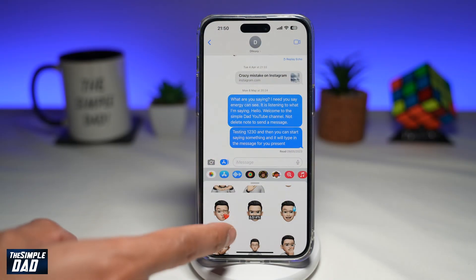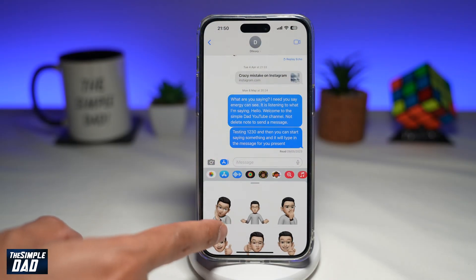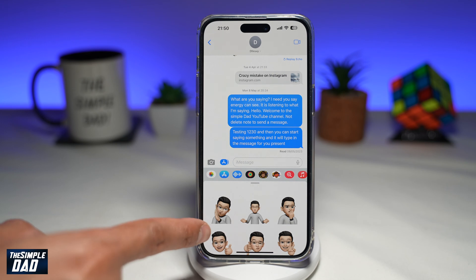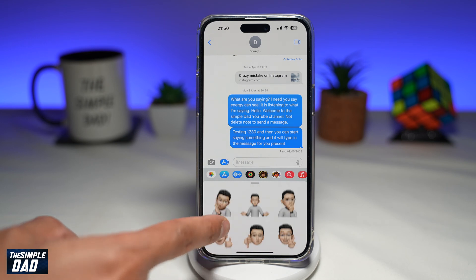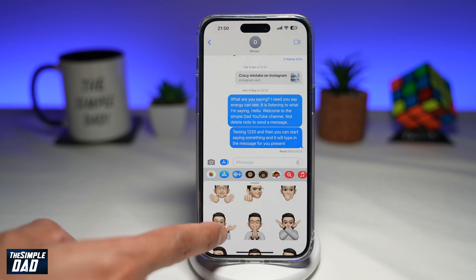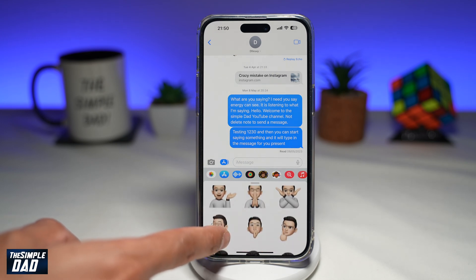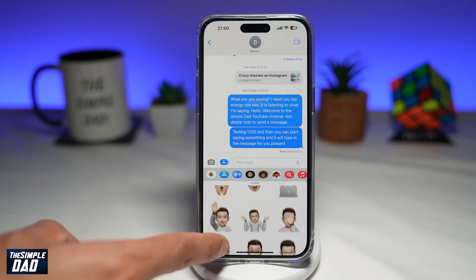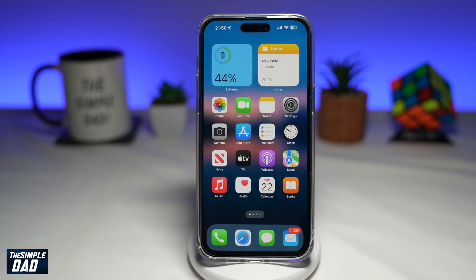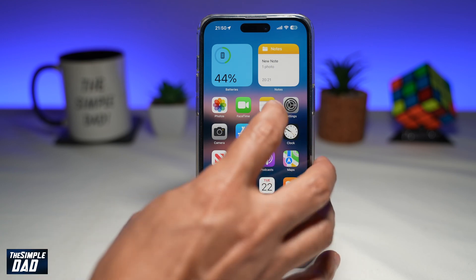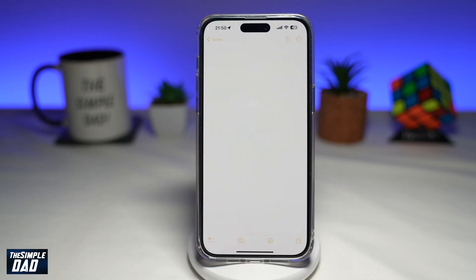If you would like to keep a copy of these Memojis on your phone in a picture format, then let me show you how to do this. To save a Memoji sticker as a PNG file on your iPhone, you want to first open up Notes.